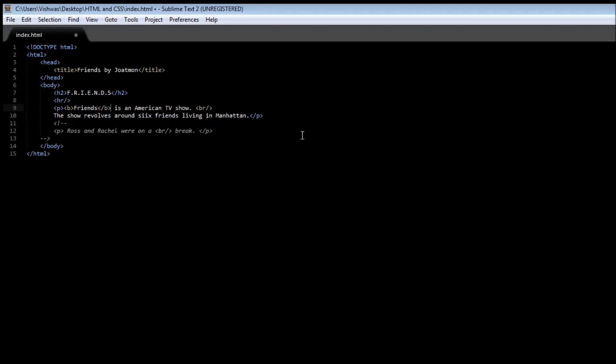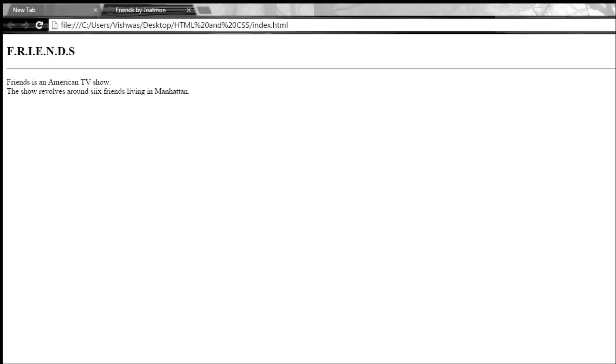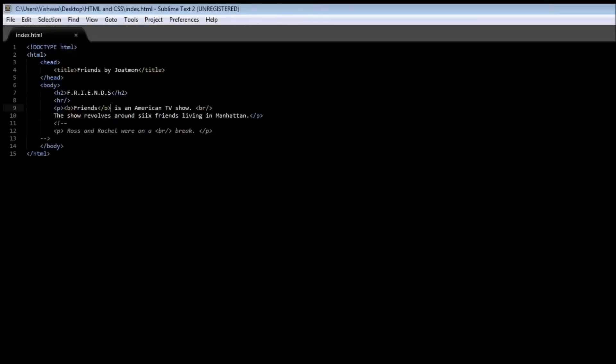Now when we save it and reload it, you can see here that 'friends' is now bold and bolder than the other words at least.